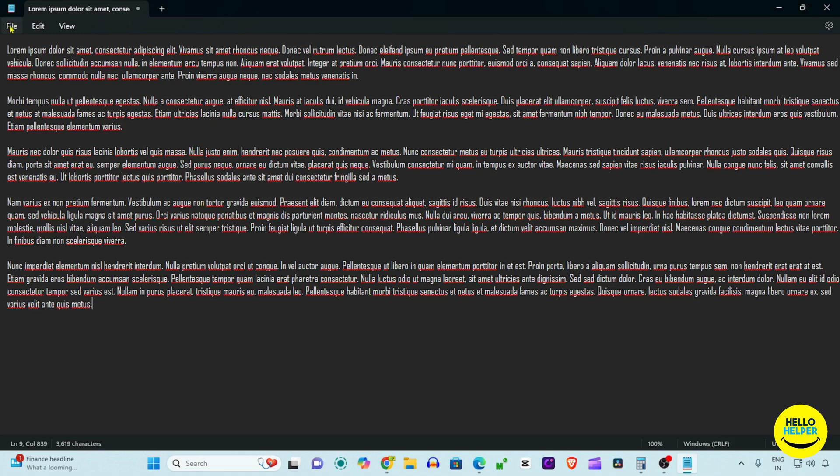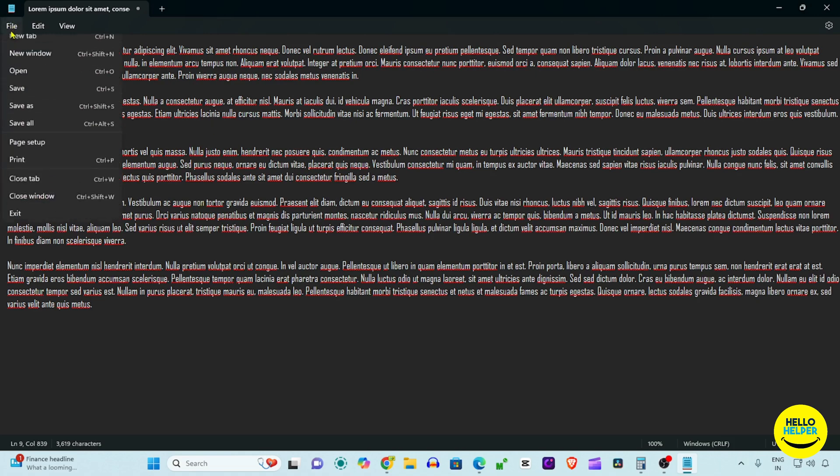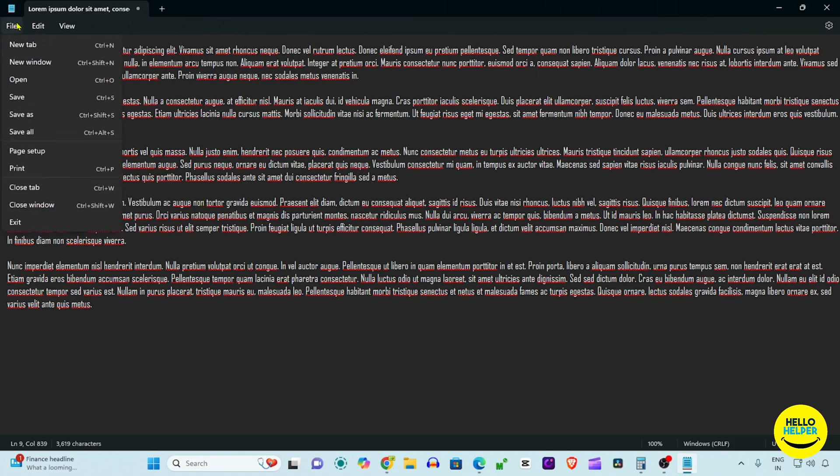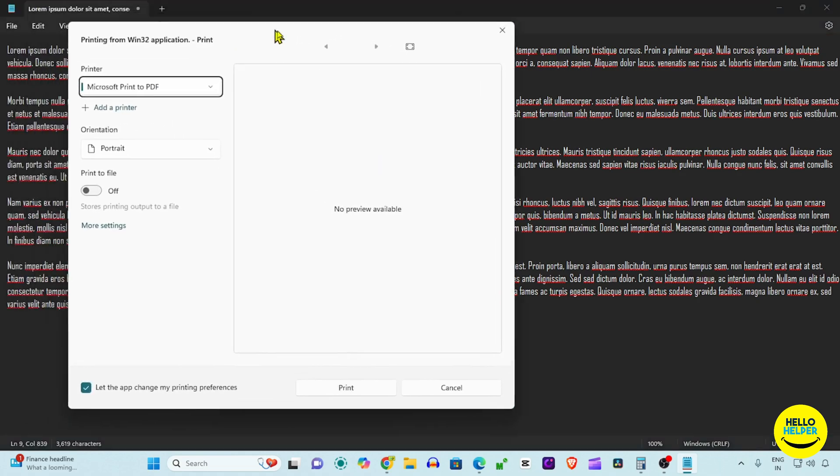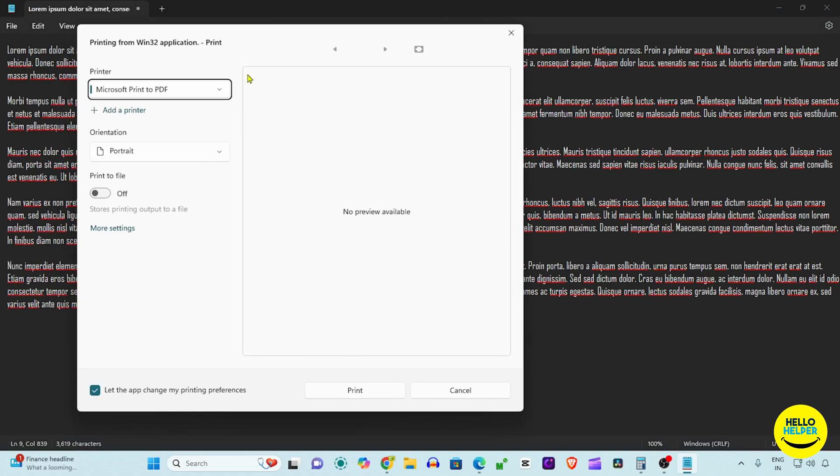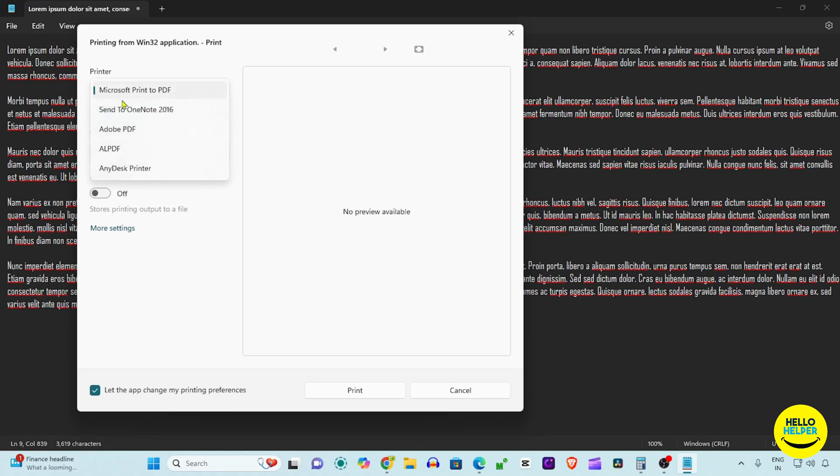What we will do is simply click on this File tab which is available on the top, and then we are going to click the Print option. When you click the Print option, you will get these options. Lots of options are available. You simply click on this Microsoft Print to PDF option.